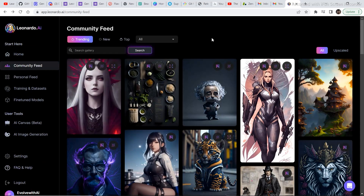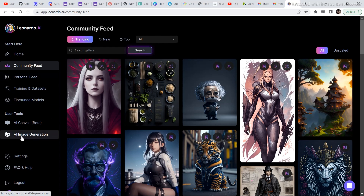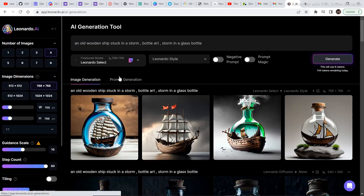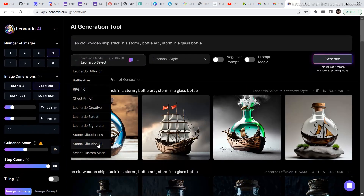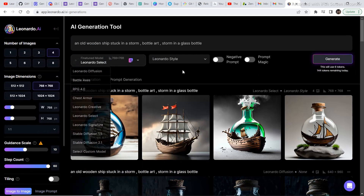If you want to directly visit leonardo.ai and access the image generation, click on 'AI Image Generation' and then you can select from any fine-tuned model and start generating your own images.